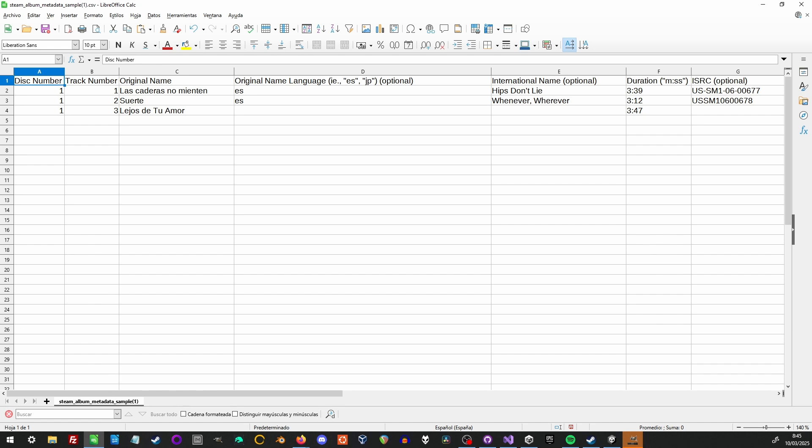The ISRC field is optional, and that's meant for tracking sales data. You'll never get your gold record if you don't fill that in. If you've uploaded your soundtrack via DistroKid or CD Baby, which I recommend doing before uploading to Steam, you'll have ISRC numbers you can enter.